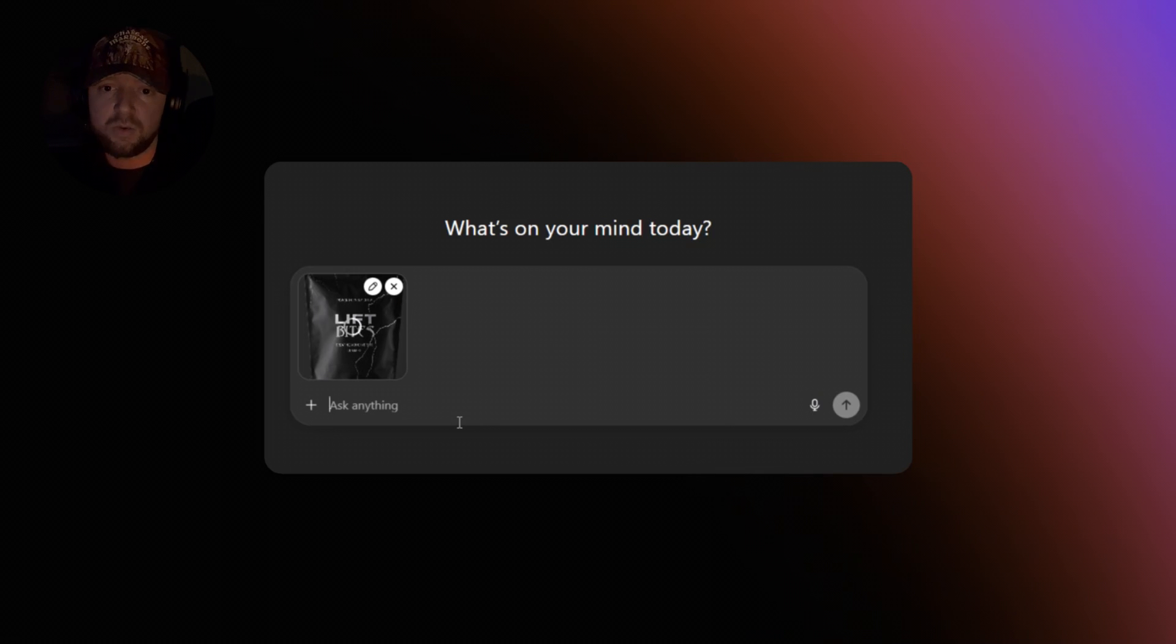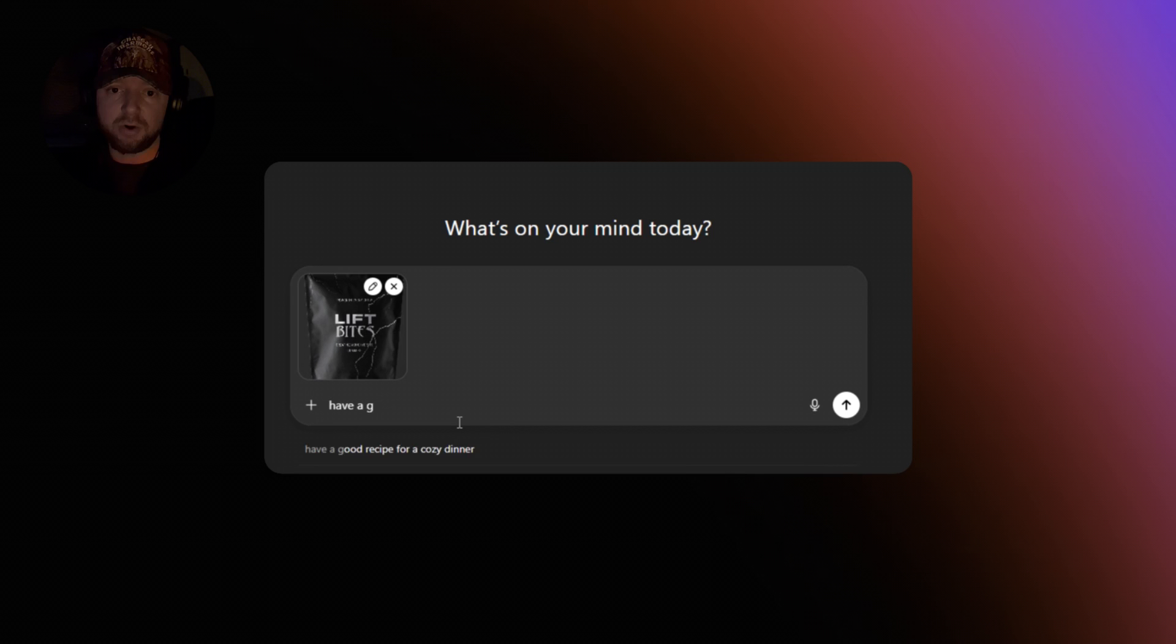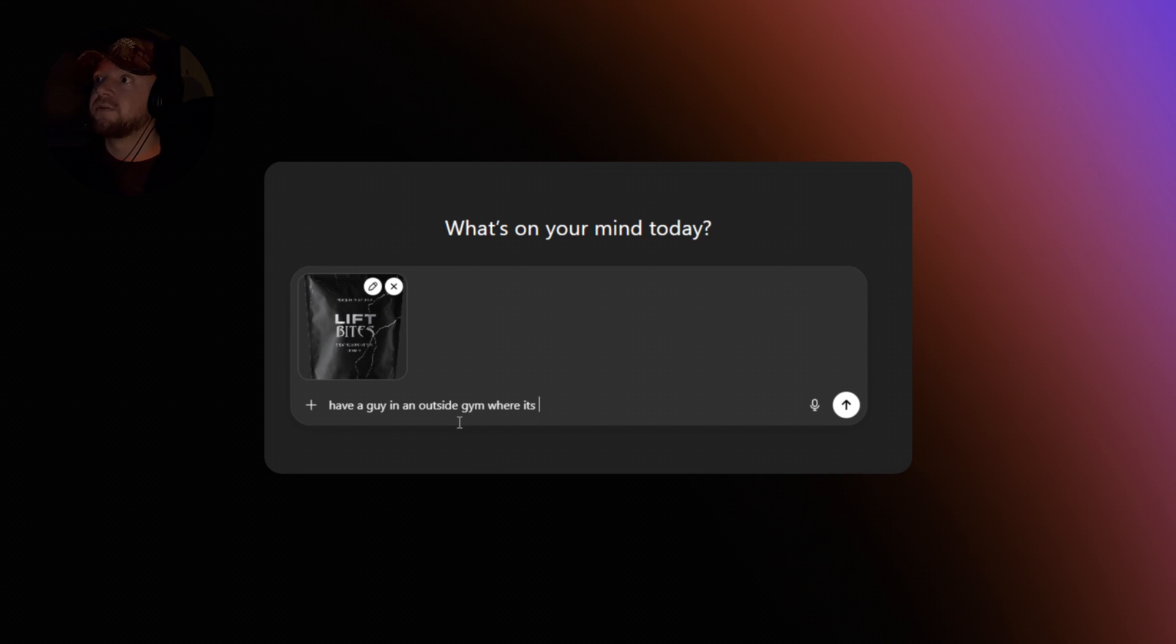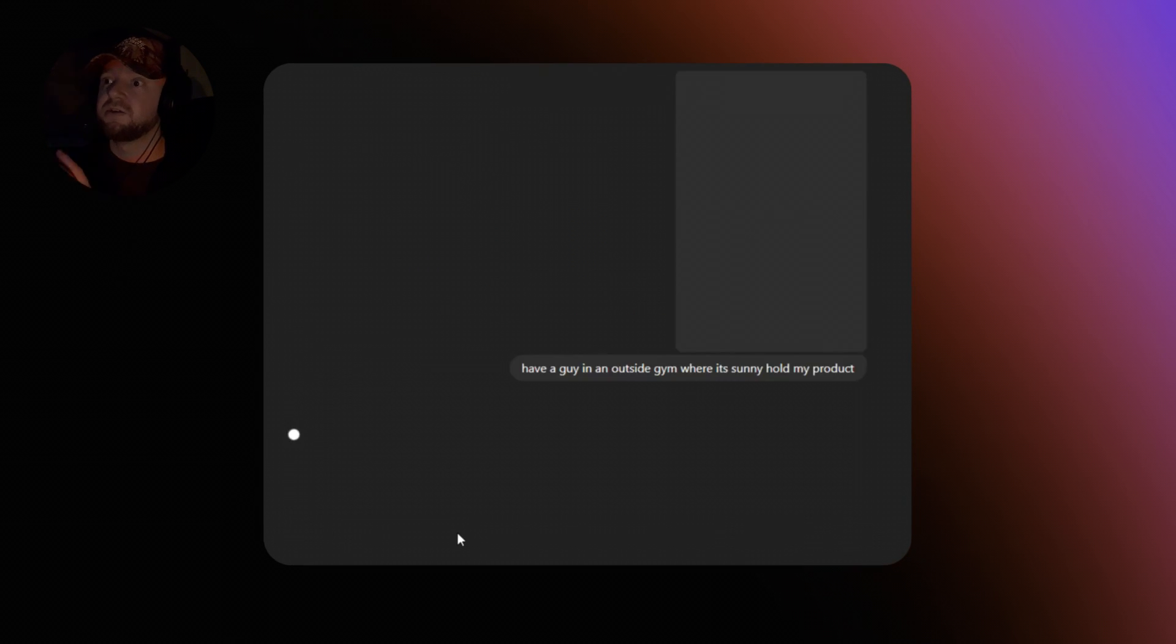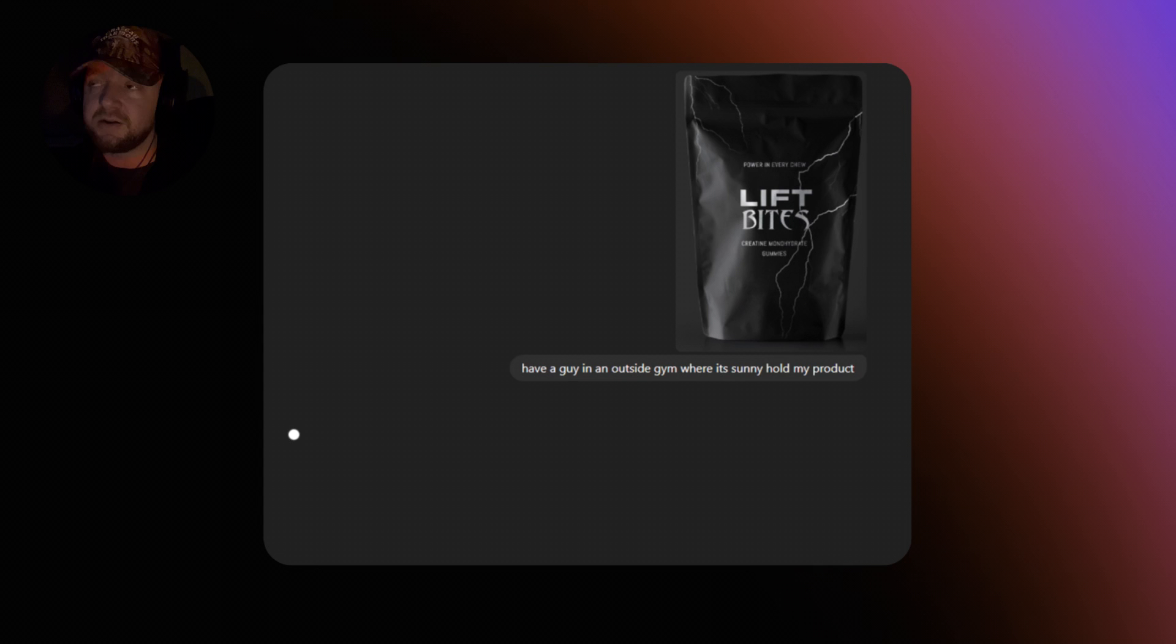Okay guys, so we're just going to head over to ChatGPT now. What we're going to do here, we're going to upload our product that we've got. We're going to ask it to have a guy in an outside gym and be holding our product. You guys can set this as you wish. For my product, I think it'll look good in an outside gym because that's sort of where the product should be used. So all this is going to do is render this out for us.